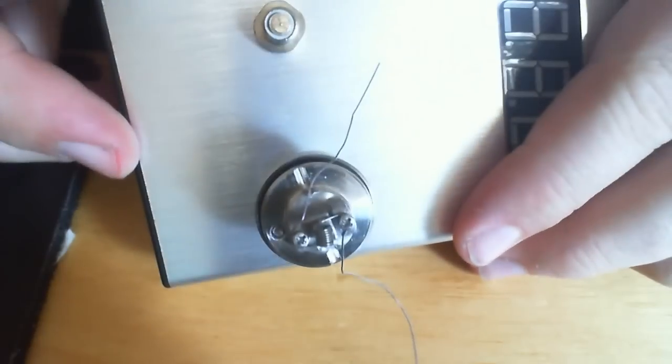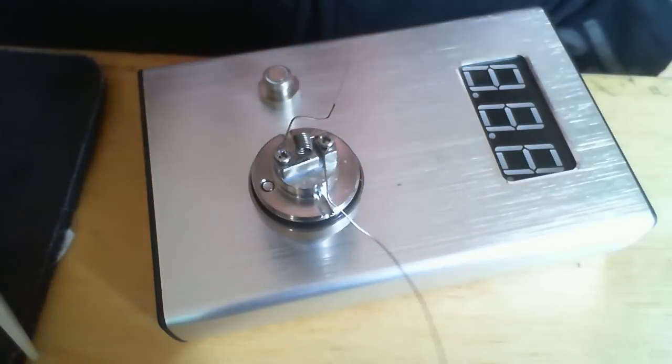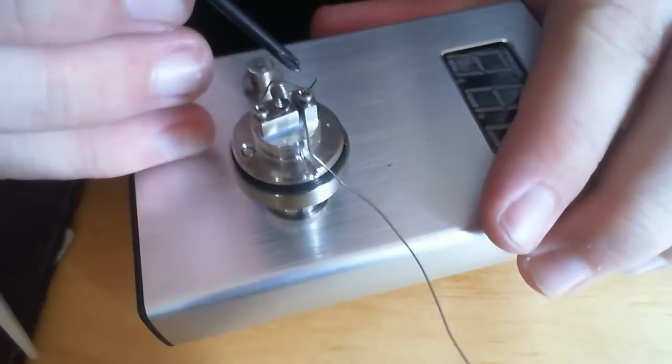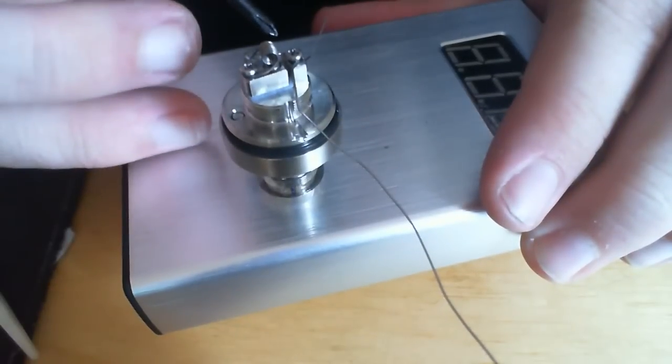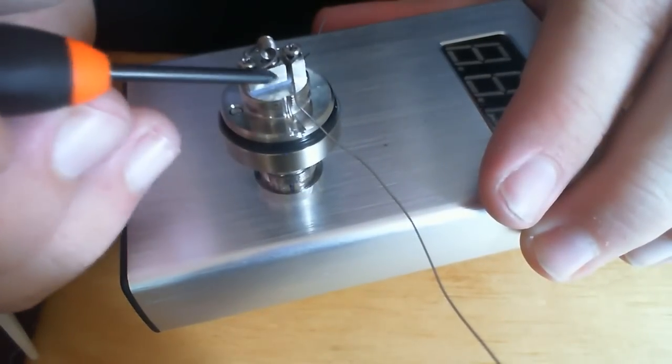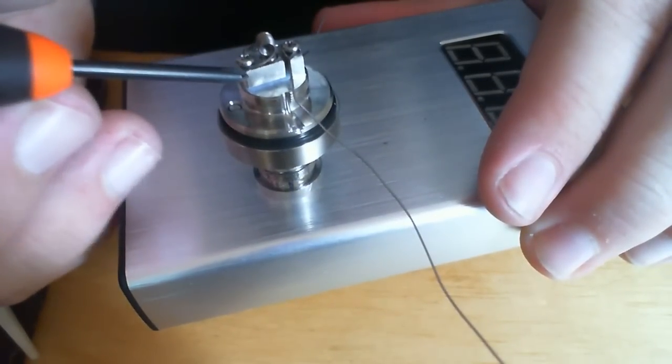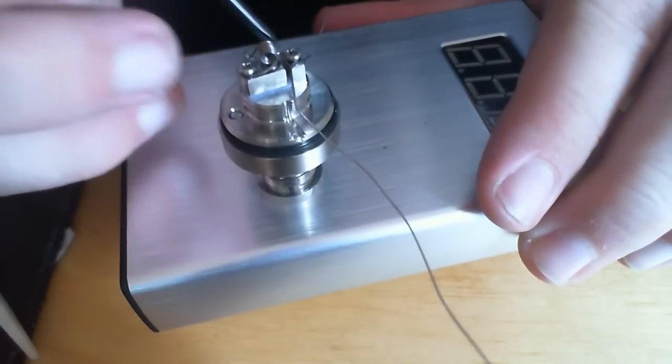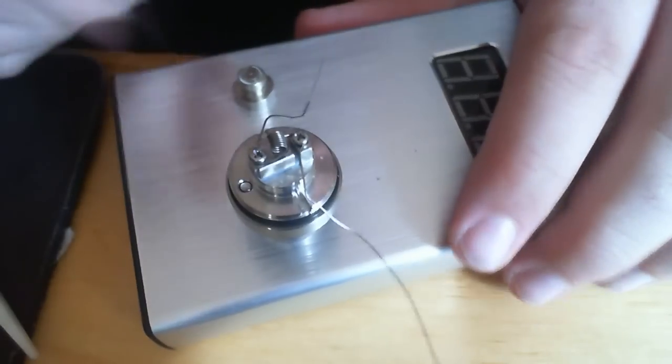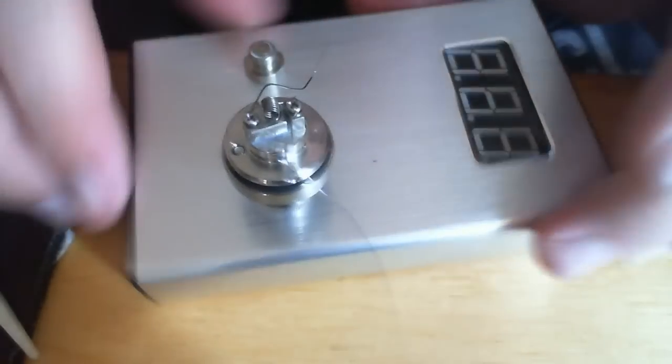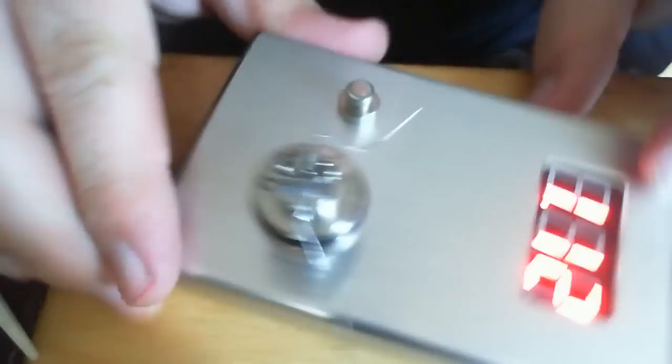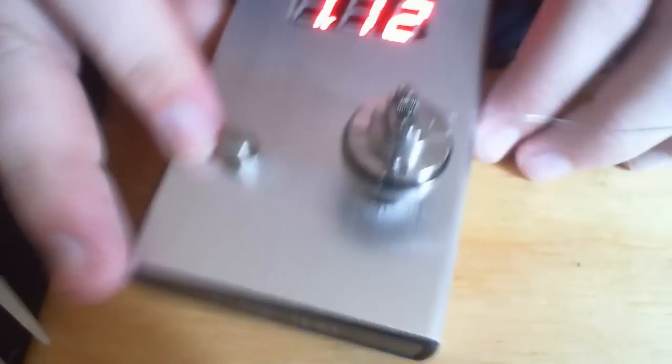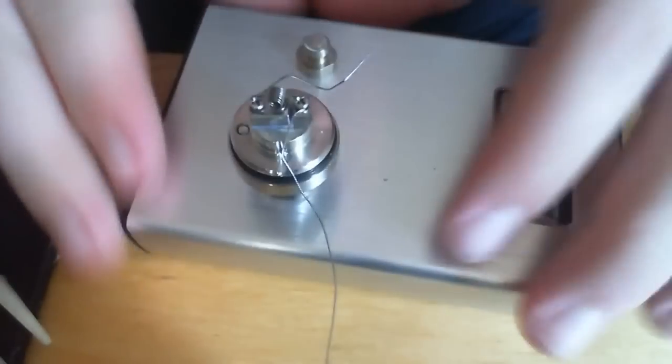Make sure it's not touching. And then, obviously because you've got a positive on one side and a negative on the other, you don't want this wire here to be touching any of that other side. You know what I mean. So, let's see what resistance we're looking at here. 1.1. I'm quite happy with that. It might go down once we heat it up.